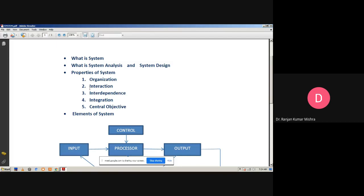Now we discuss interaction. Interaction is the term associated with how the components are interacting with each other. As we know, a system is a group of components. Without interaction of the components, we cannot achieve a specific goal. It is defined by the manner in which components operate with each other. For example, in any organization, the purchasing department must interact with the production department, and payroll with the personnel department. Each component is interdependent and linked with each other.